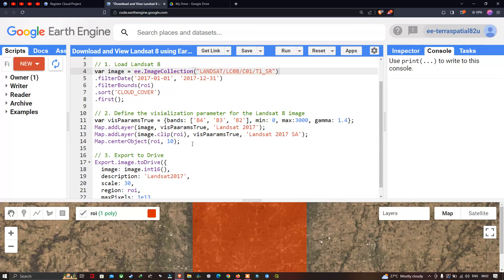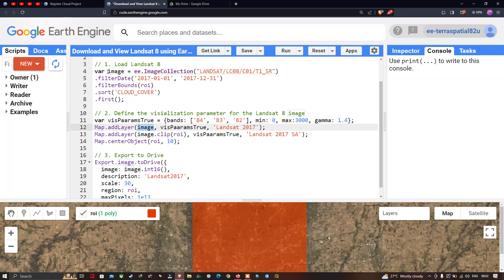Next, we define a visualization parameter for our Landsat 8 image. We create a variable called 'params_true' for a true color composite, using Band 4, Band 3, and Band 2, with a minimum value of 0, a maximum value of 3000, and a gamma value of 1.4. We then use map dot add layer, referencing our image variable and the visualization parameter.